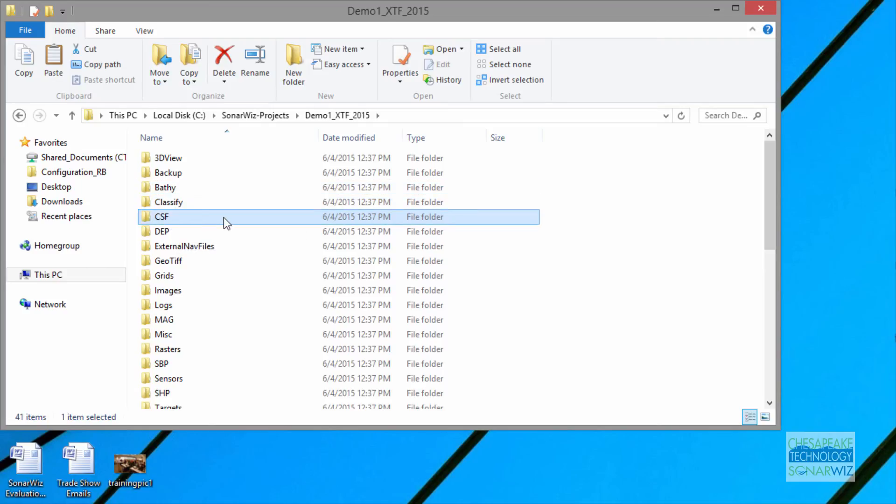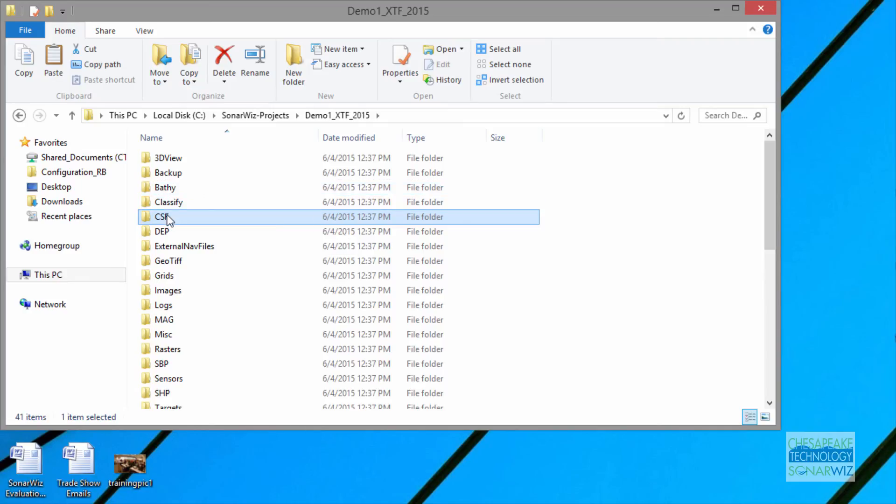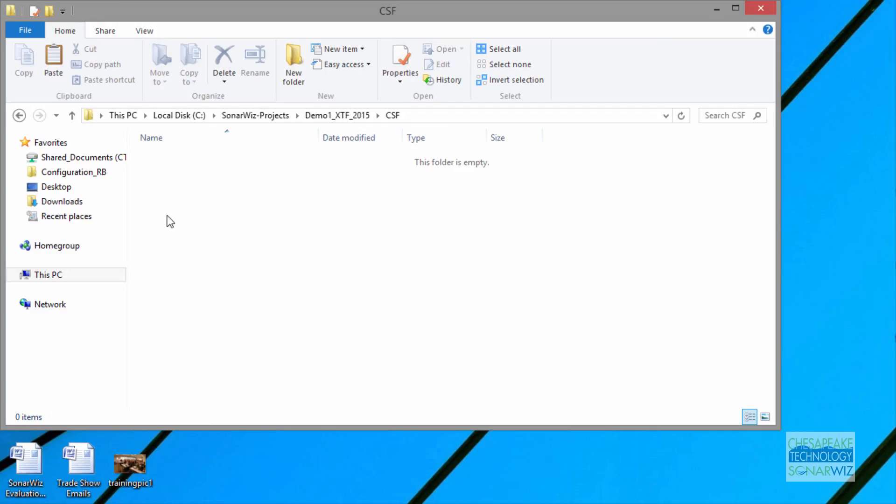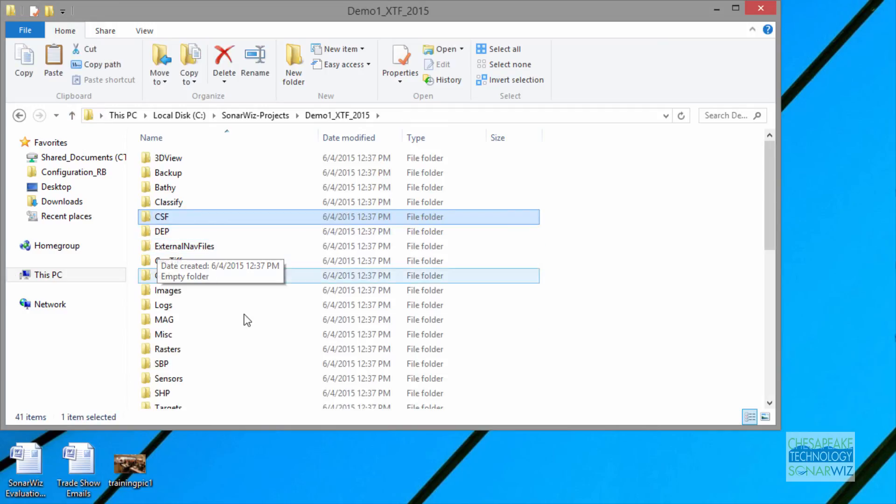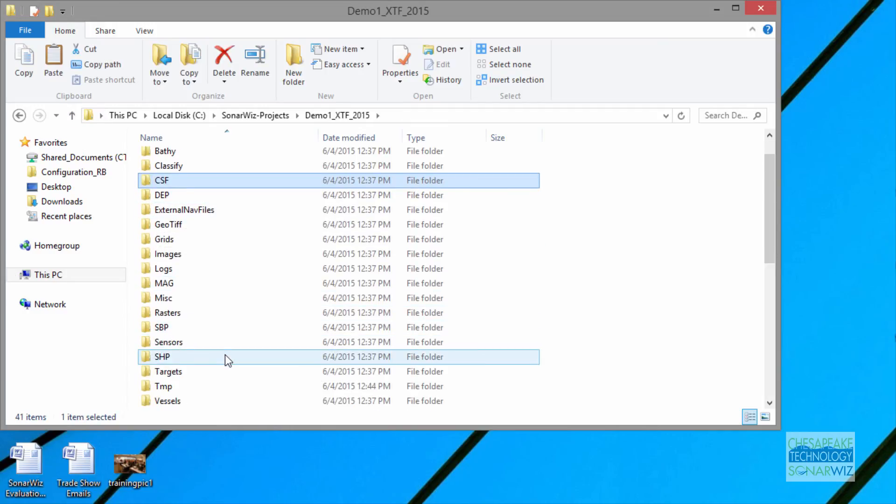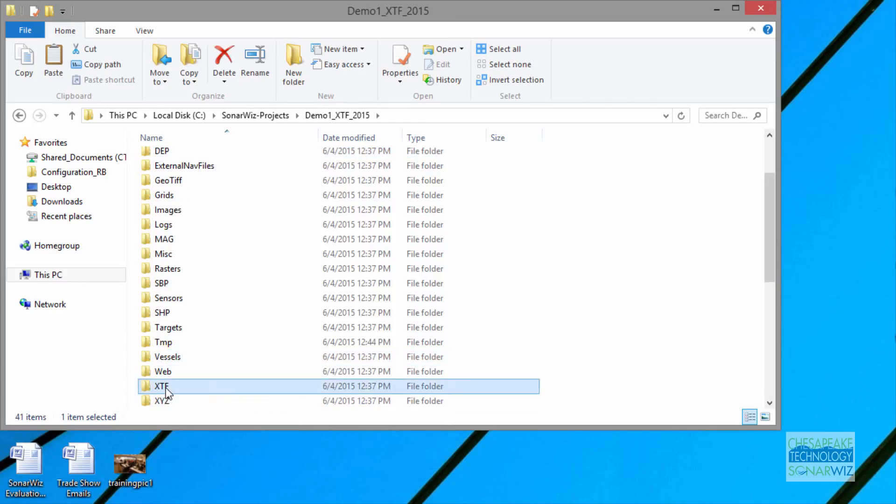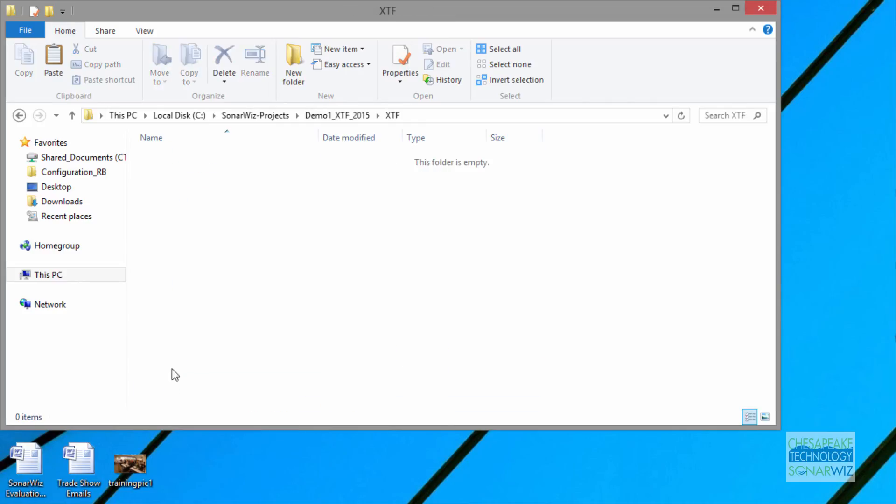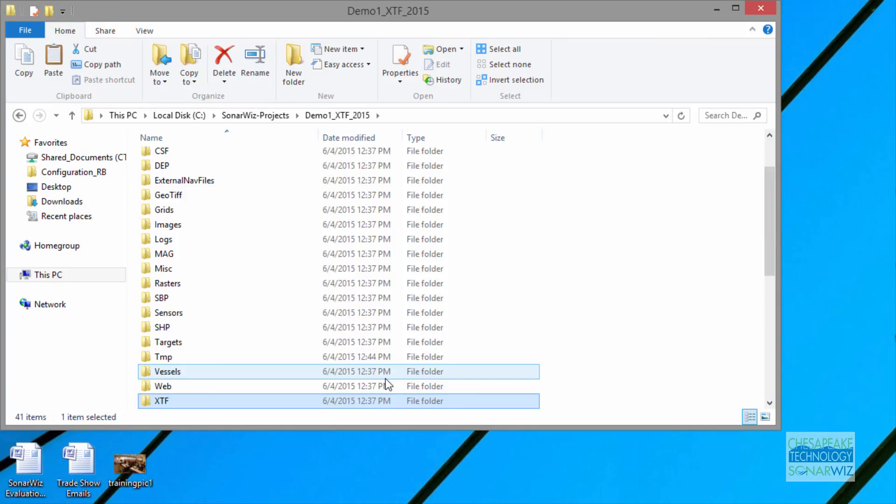CSF is the main folder for compact Sonar files for side scan and sub bottom data. And if you had a project of that type and you import a file, it will create files inside there. Now you can see how if you have opened your files and, for example, put the source Sonar files in the XTF folder, it's really convenient to send us both your source Sonar data as well as your CSF files in the entire project just by zipping this whole thing.